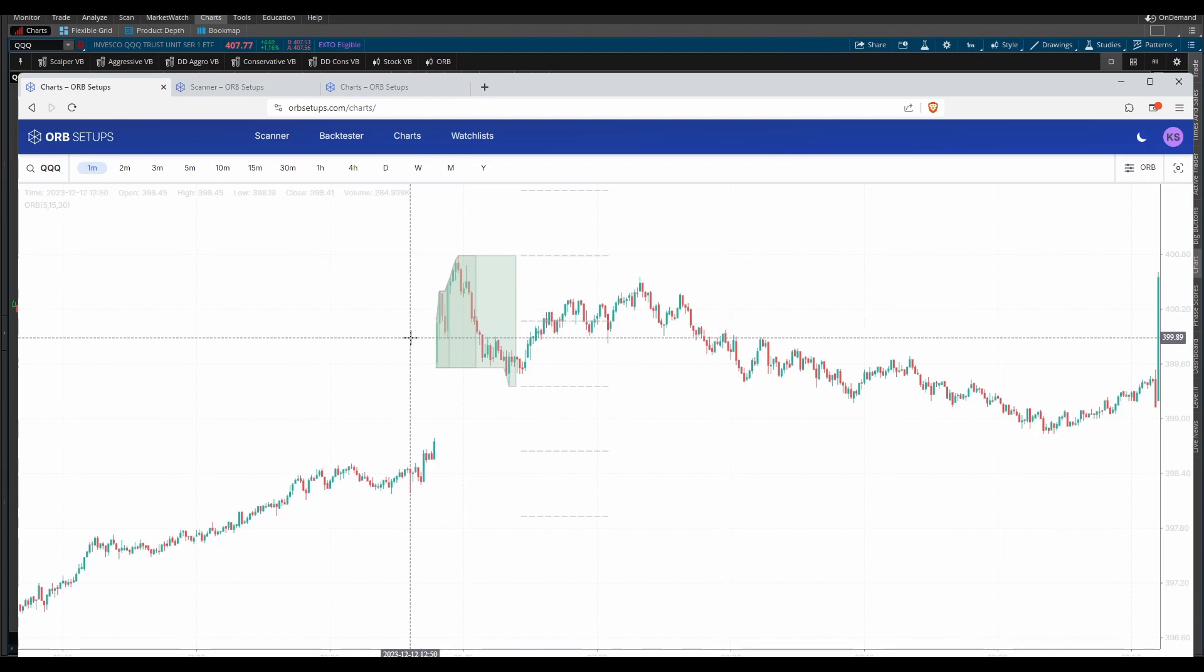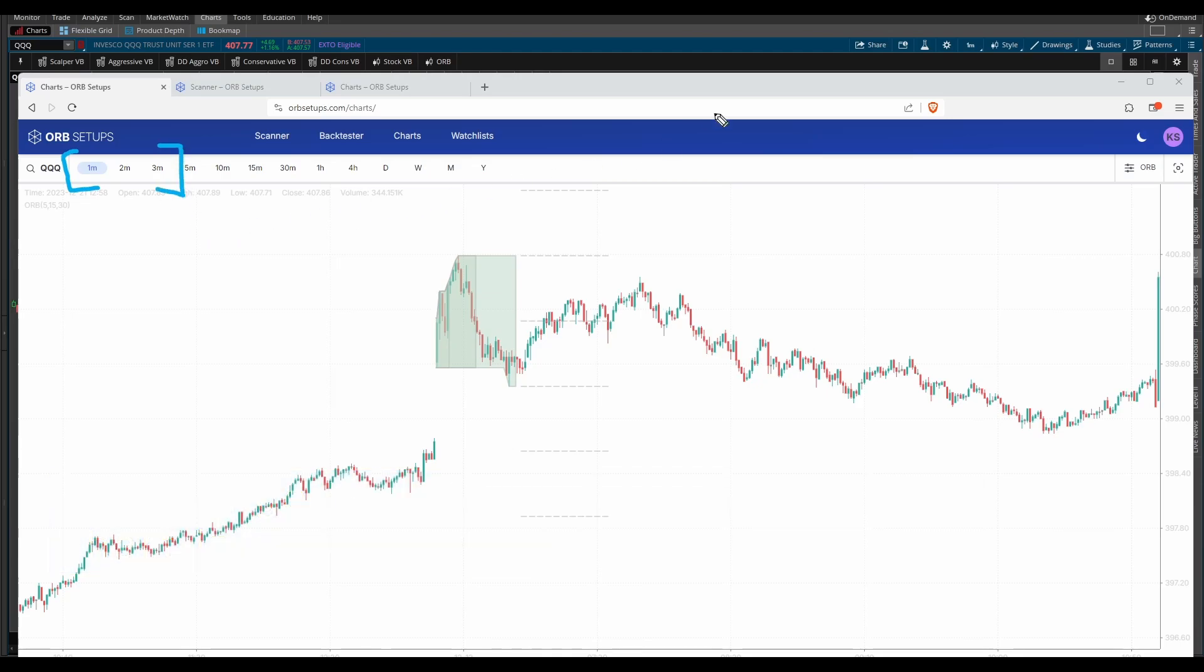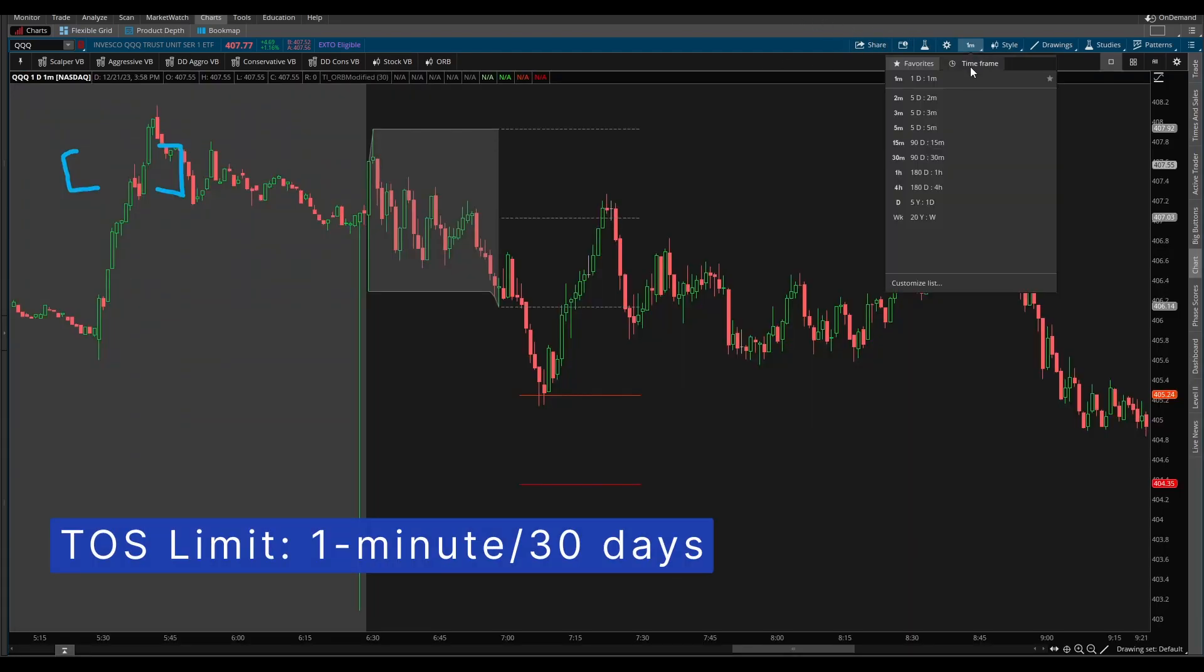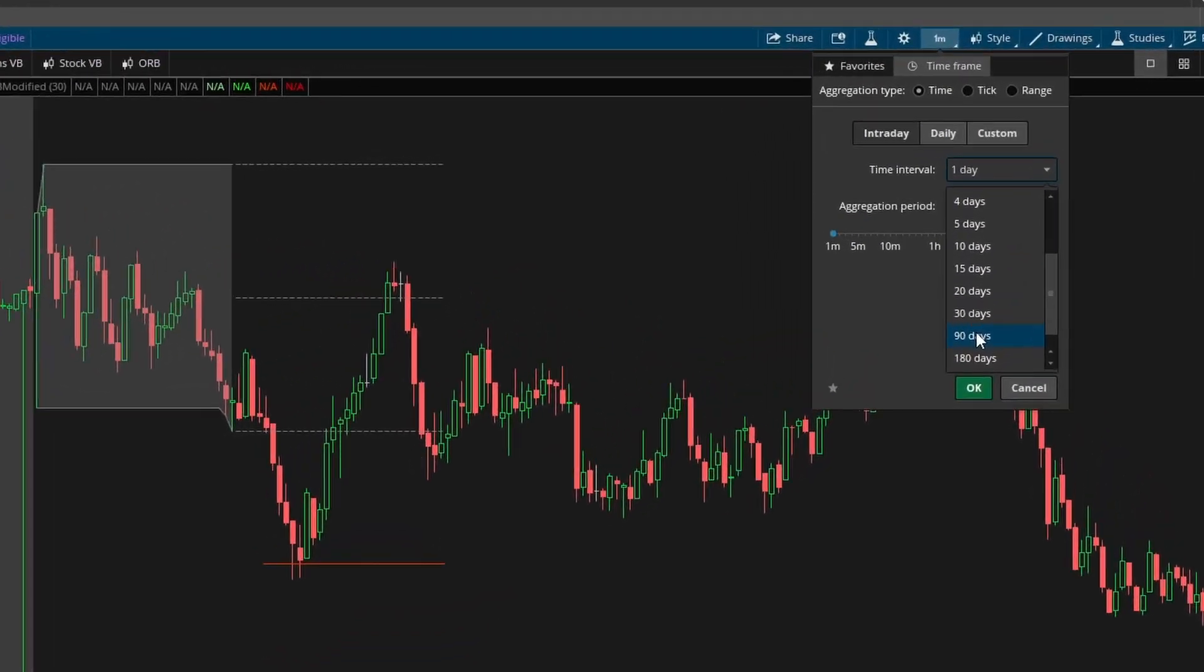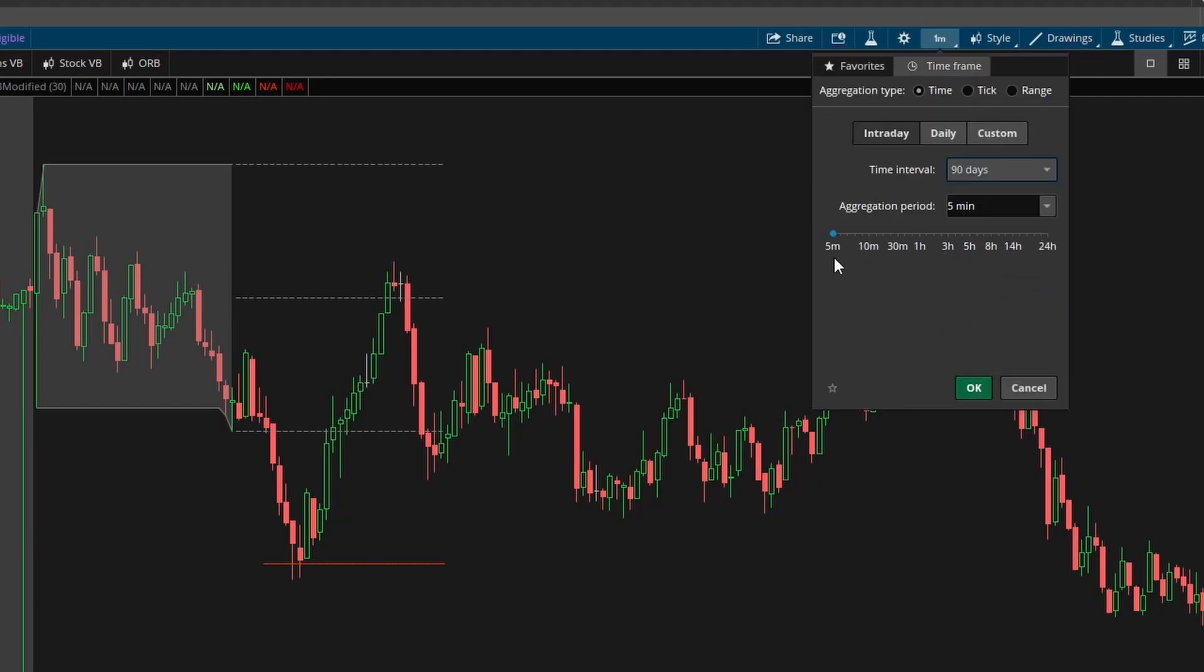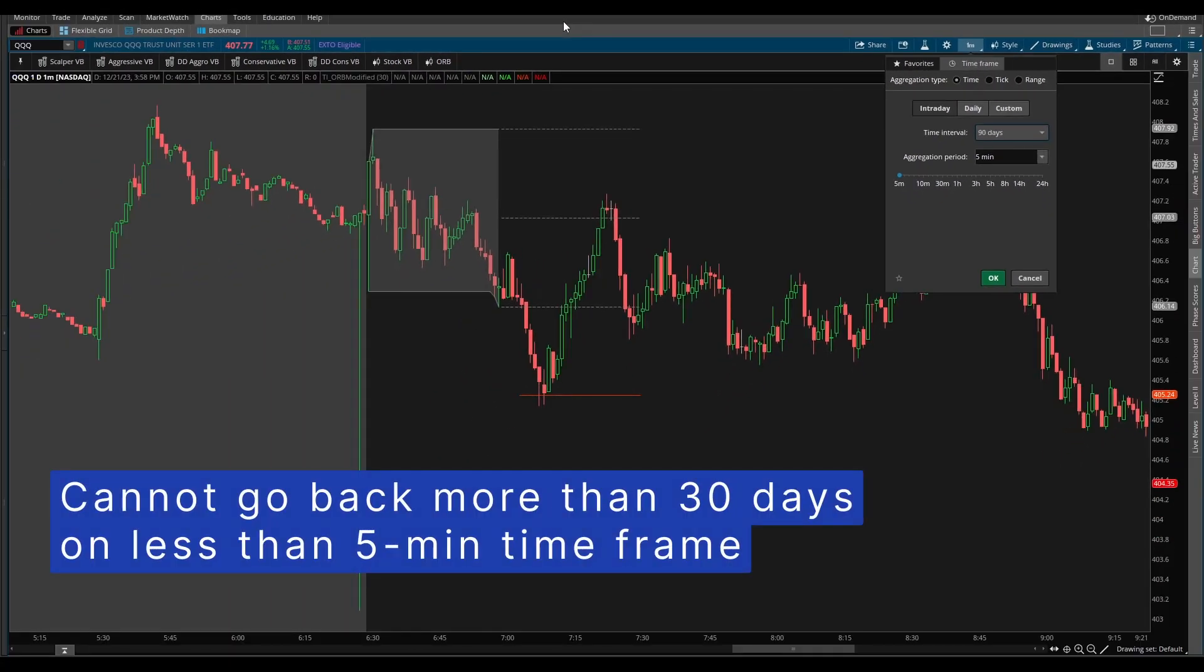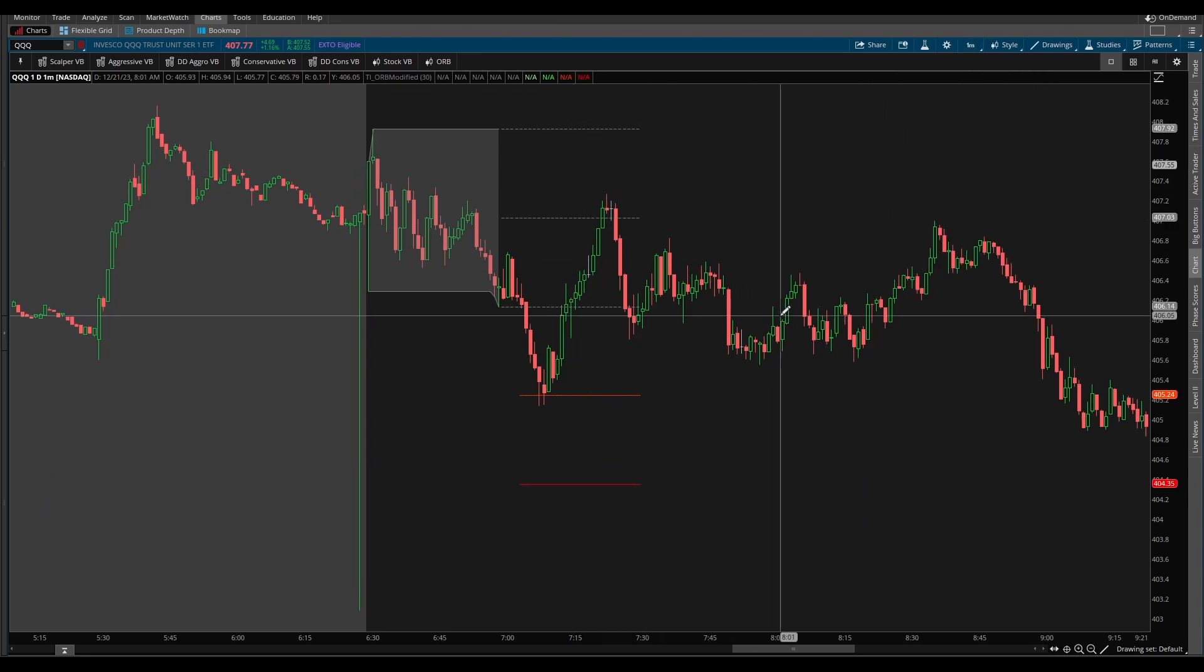Now, another unique feature about our charting package is how far back you can go, especially on some of these intraday timeframe charts. Inside of Thinkorswim, if you try to go back on a one-minute timeframe chart, the max you can go back is 30 days worth of data. In fact, if you try to go back 90, you'll see the smallest timeframe is that five-minute timeframe chart. 90 days, five minutes is the smallest timeframe. That means you can't really study a lot of historical ORB setups, especially ones that might have happened during a different volatility regime.